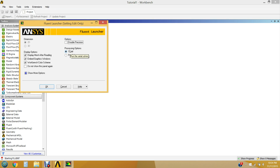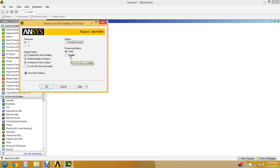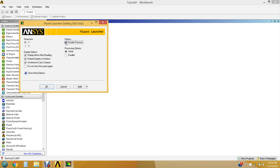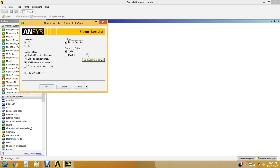To proceed to ANSYS Fluent, double-click on Setup. When the Fluent Launcher opens, we're not going to do parallel computing — just use serial computing, which is most common for minor projects. Always click Double Precision to avoid rounding errors. Dimensionally it's 2D because we only inputted a 2D geometry, so Fluent won't let us click 3D. Then hit OK to launch.